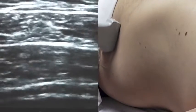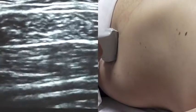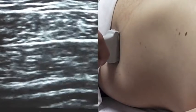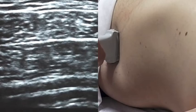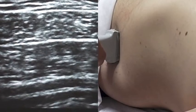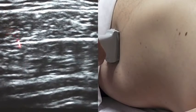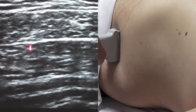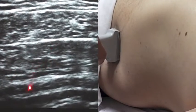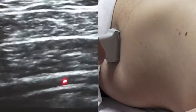Scanning back medially, you can see the three layers come back into play: the external oblique, the internal oblique, and the transverse abdominis.